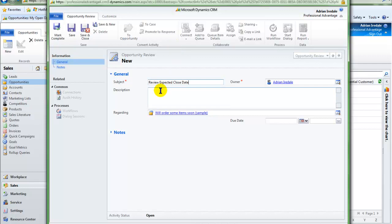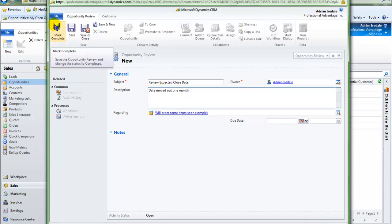In this instance, I am reviewing the expected close date. And I find that it is pushed out a month. Save the review as completed.